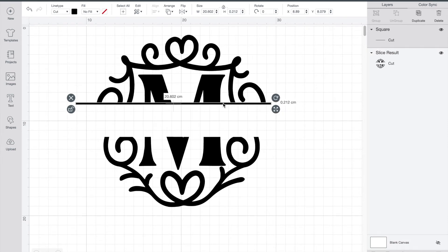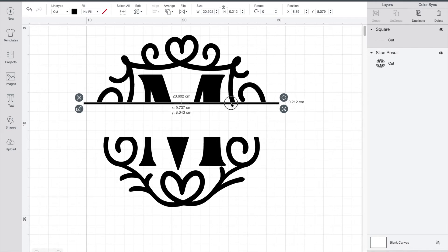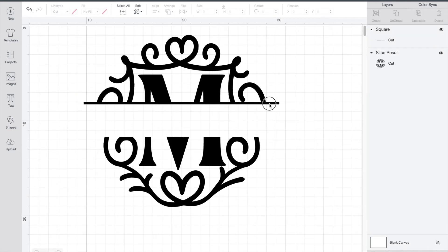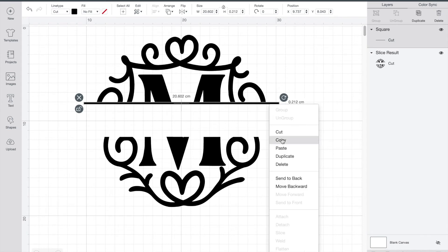So once you're happy with it just line it up so it's centered. Use the little grid lines there to help you. Then you're just going to copy and paste.